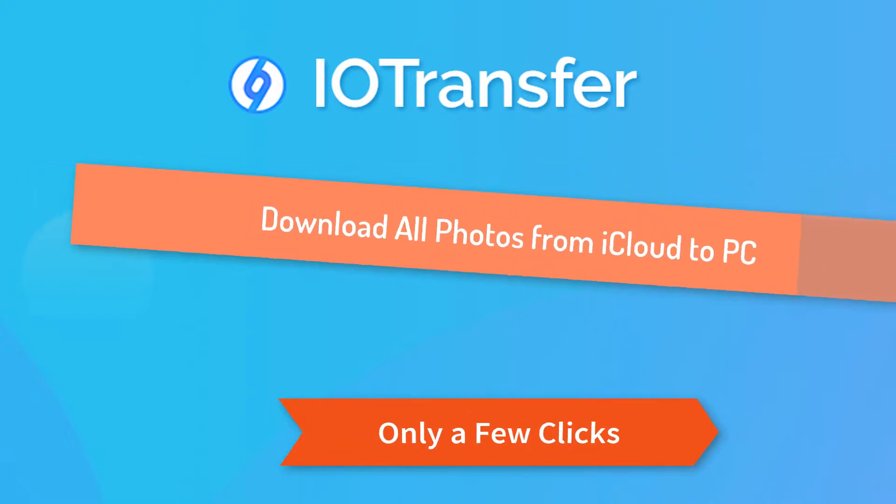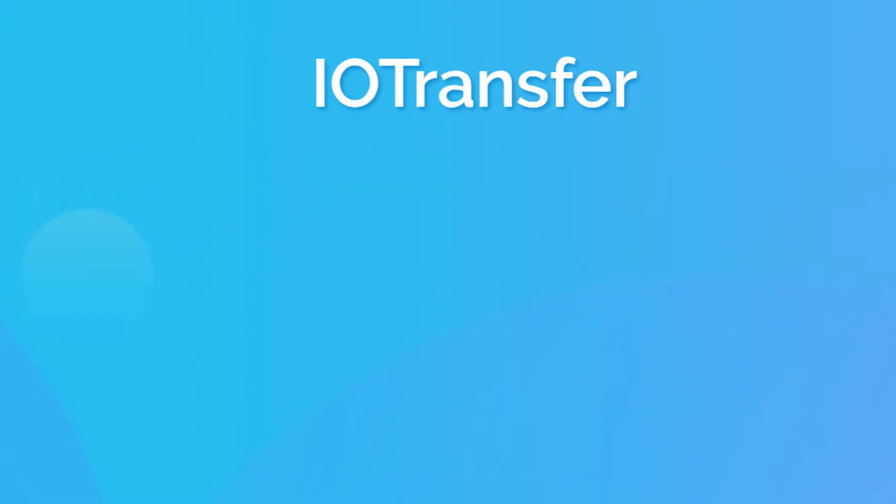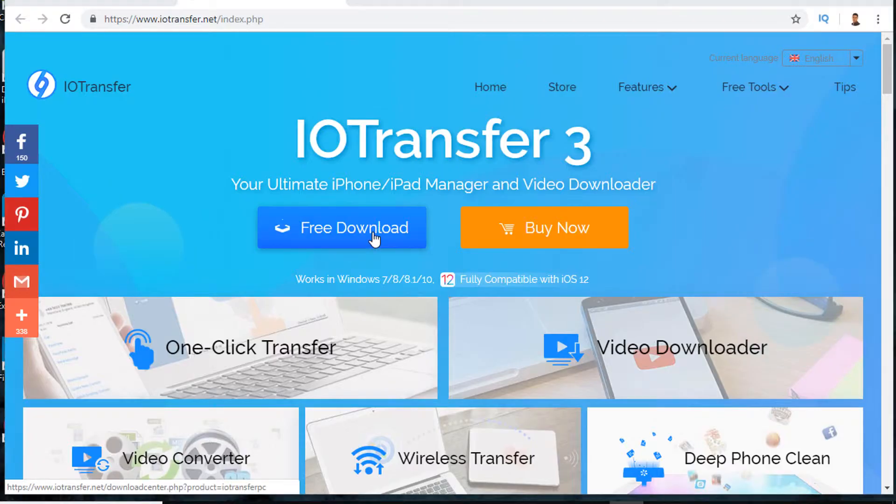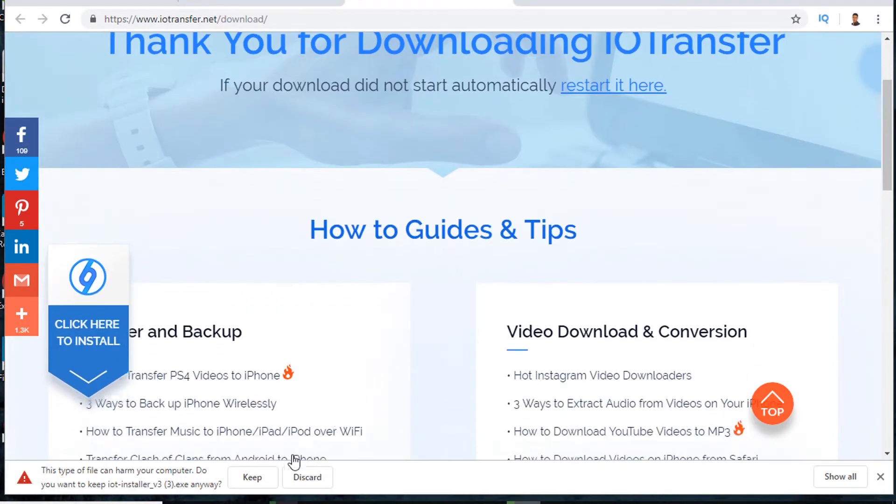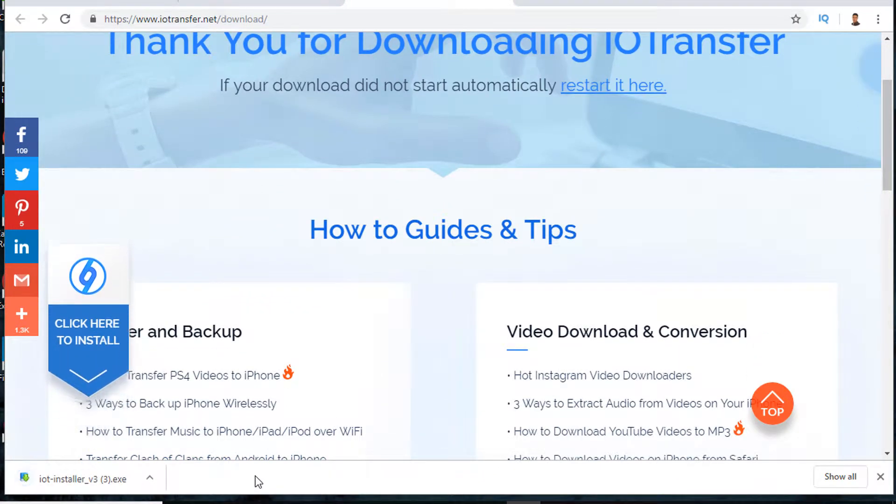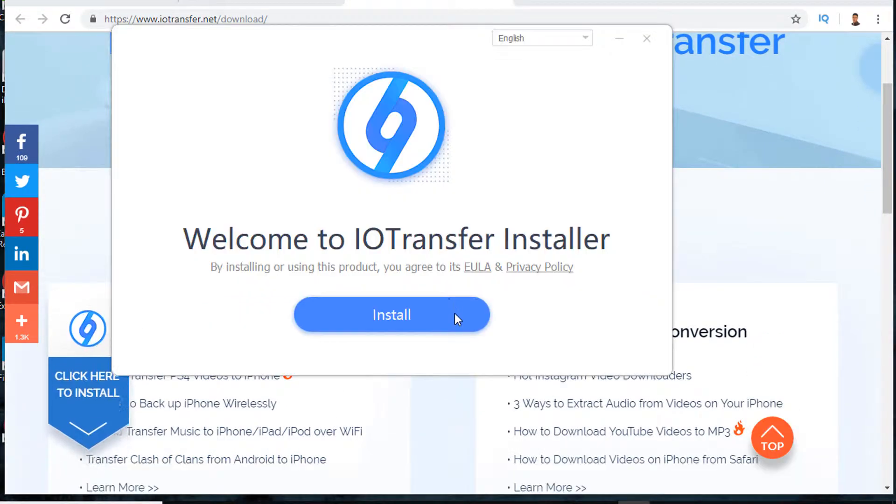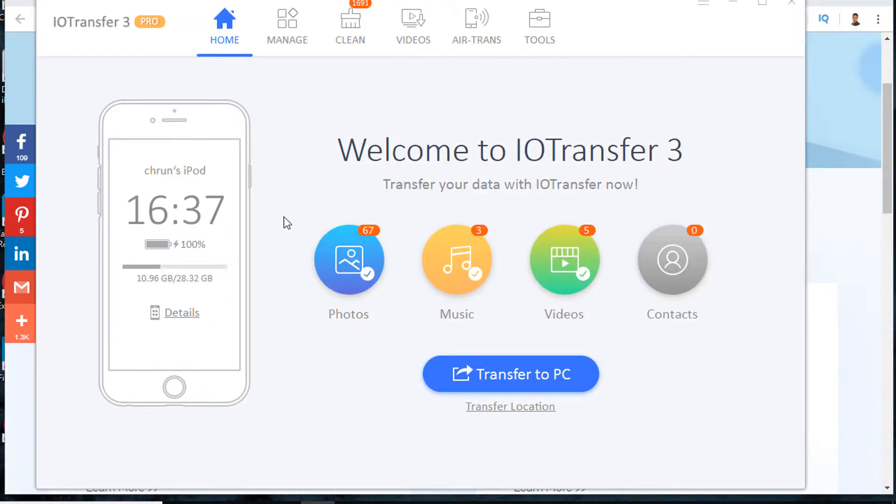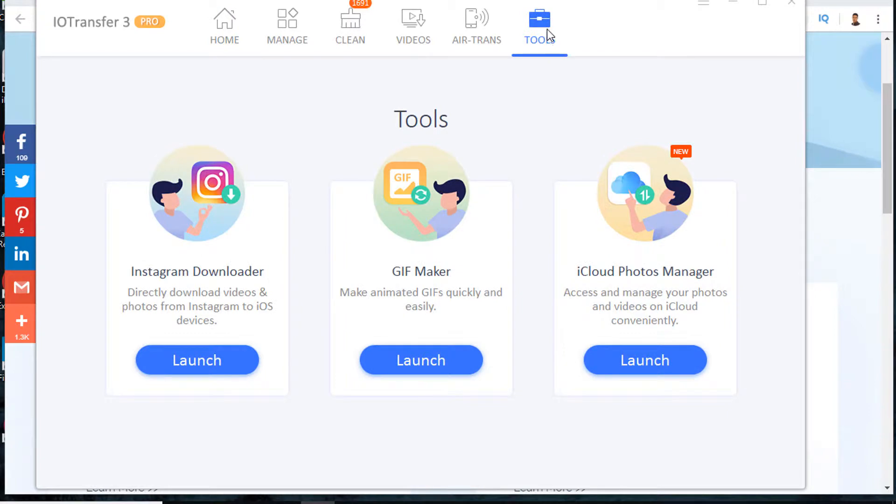Without further ado, free download IOTransfer from the official site. After the installation, click on Tools and select iCloud Photos Manager.